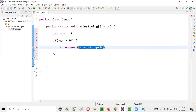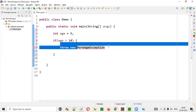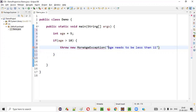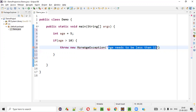Is this MoreAgeException a predefined exception? No. But we can create this kind of customized exception. I'll put a message saying 'age needs to be less than 11 to enter into our park.' That is the message I want to show — when the exception is thrown, this message should be displayed in the exception details.